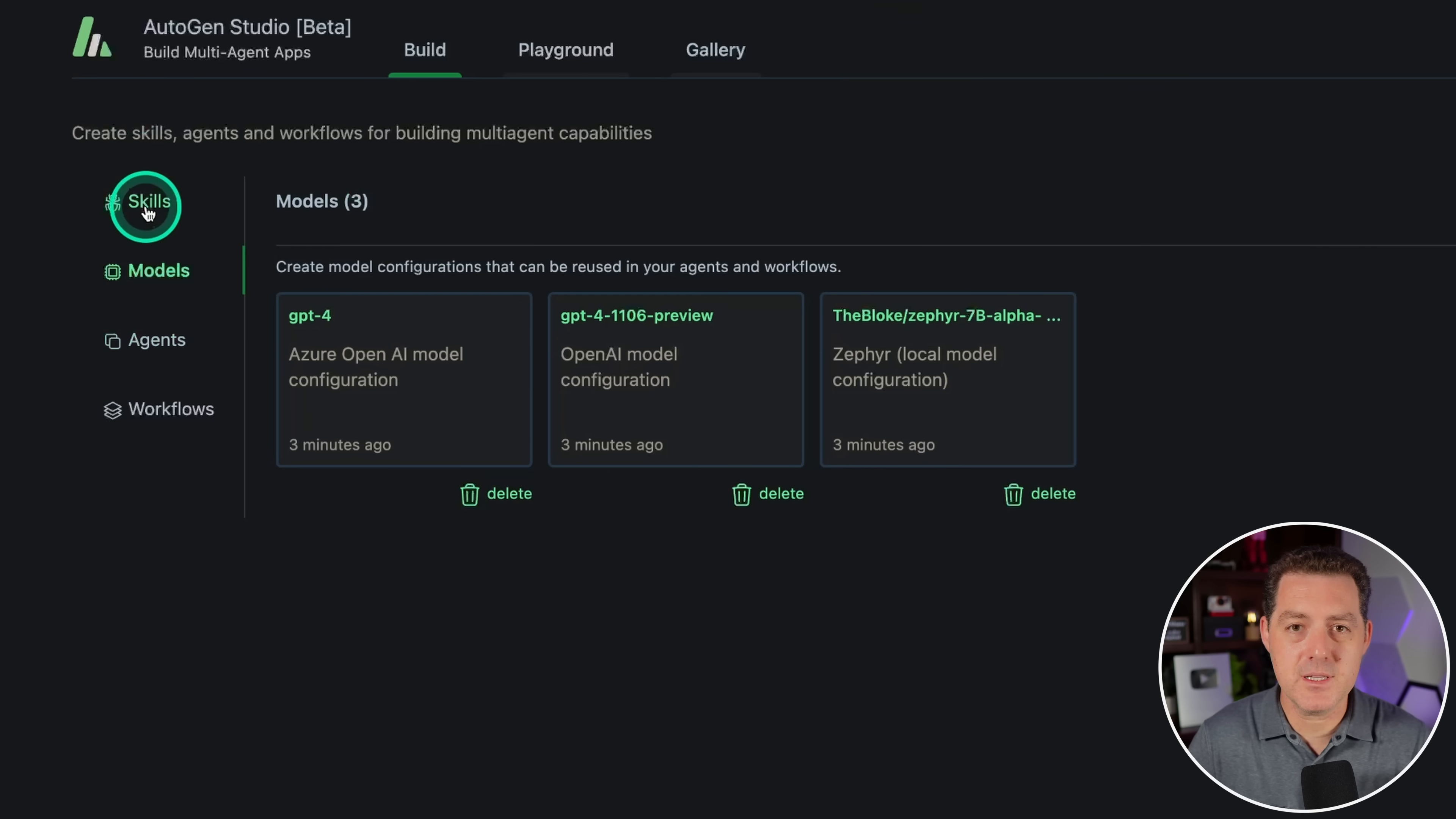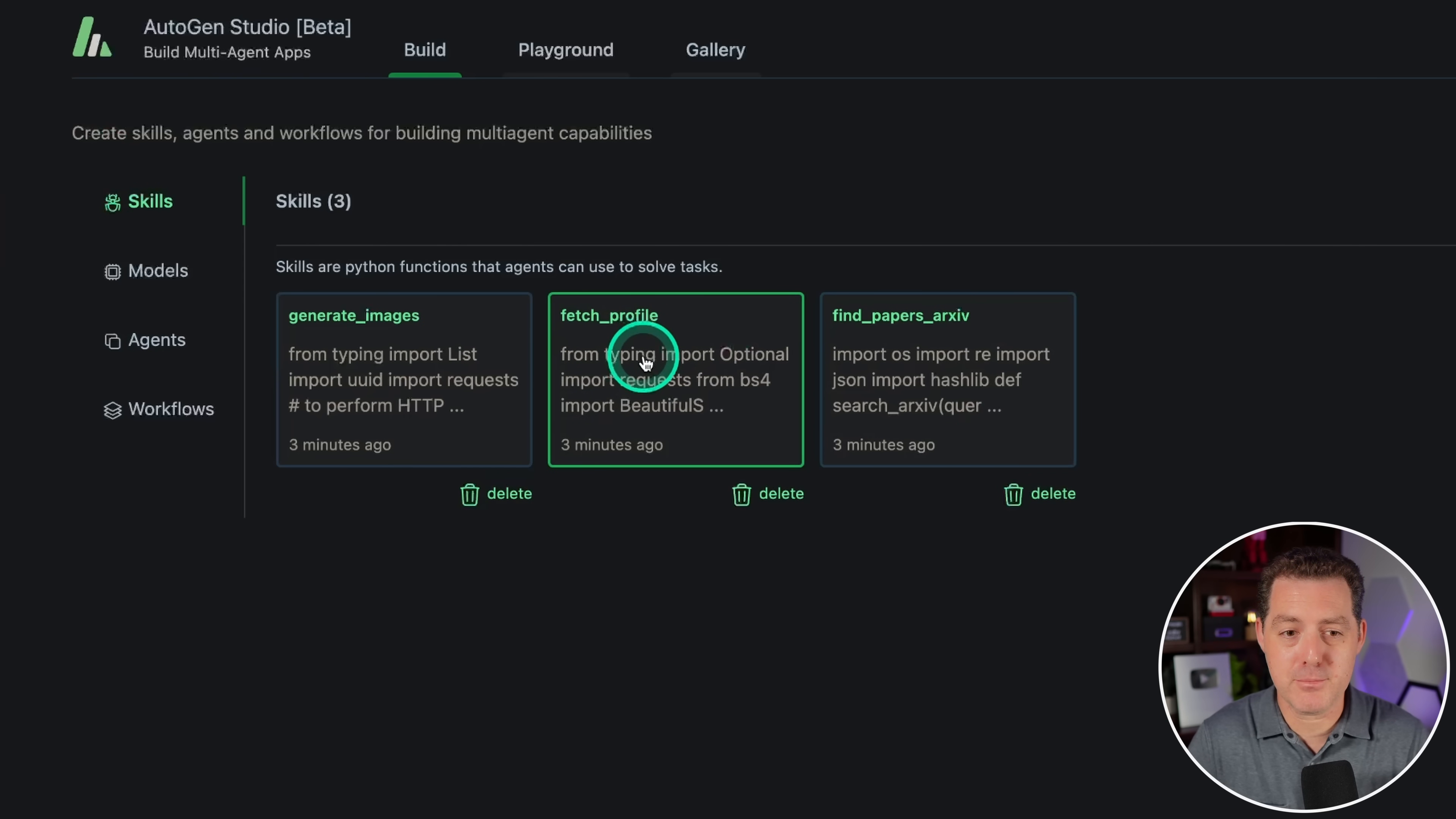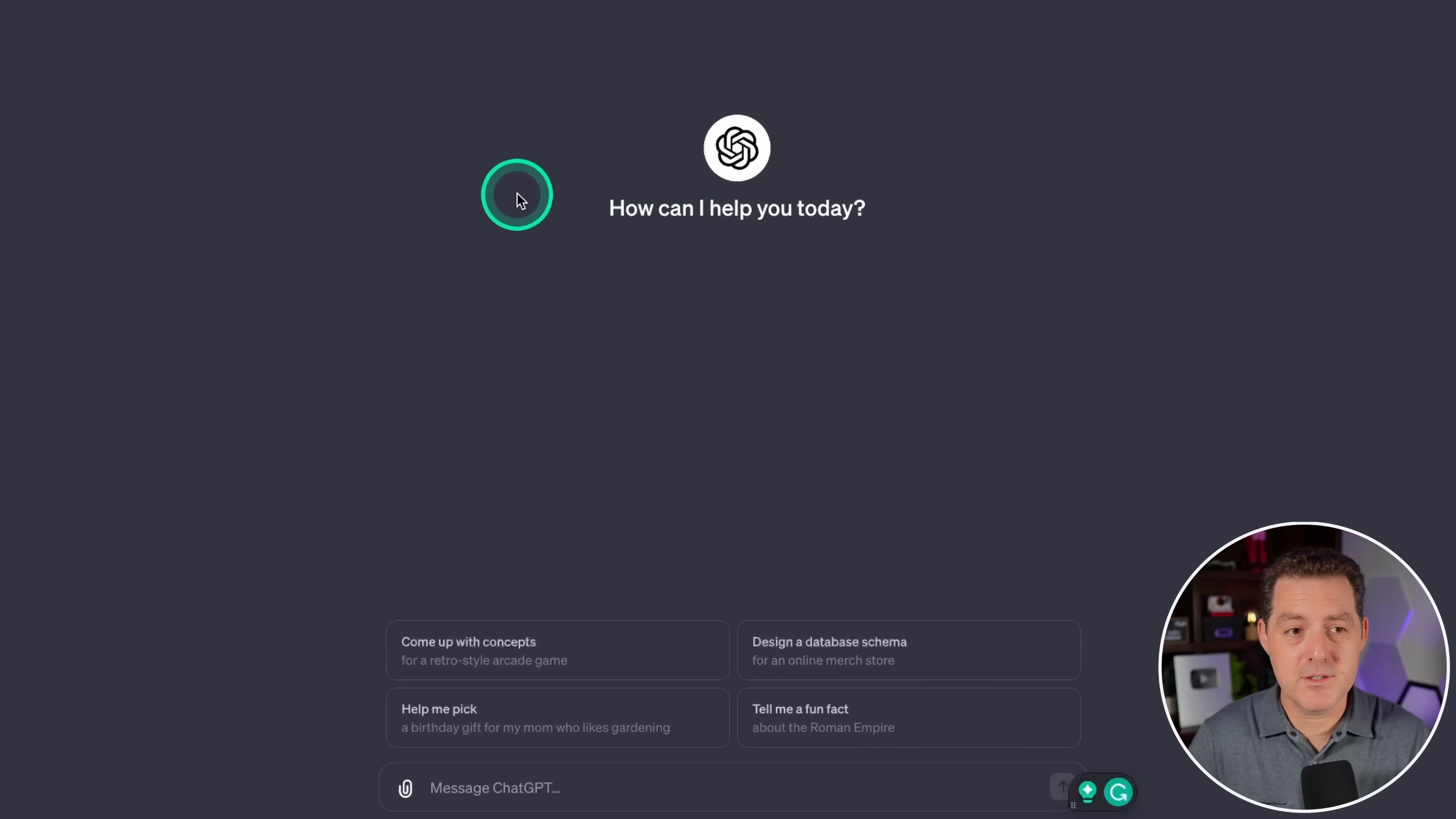The first thing we wanna do is create a skill. The skill that I need created today is a function to go grab the transcript from a YouTube video. How would I go about writing that? I'm actually gonna use Chat GPT to write it for me. Just to make sure it is in the format that is similar to something I already know works, I clicked over to the skills tab. I'm looking at this fetch profile skill, clicking into it. This is pretty similar where you pass in a URL and it goes and gets something.